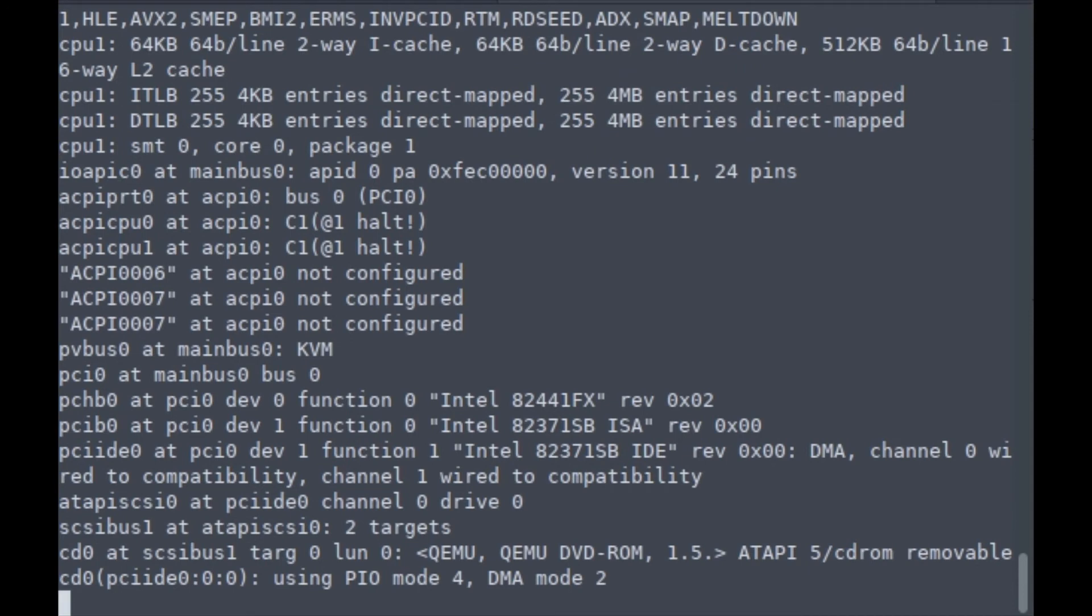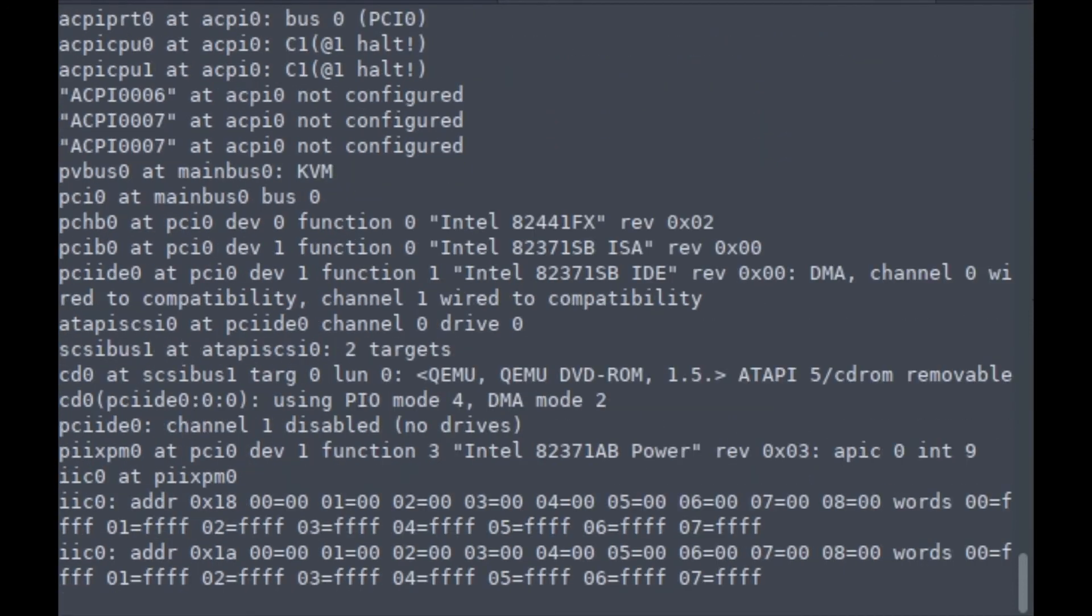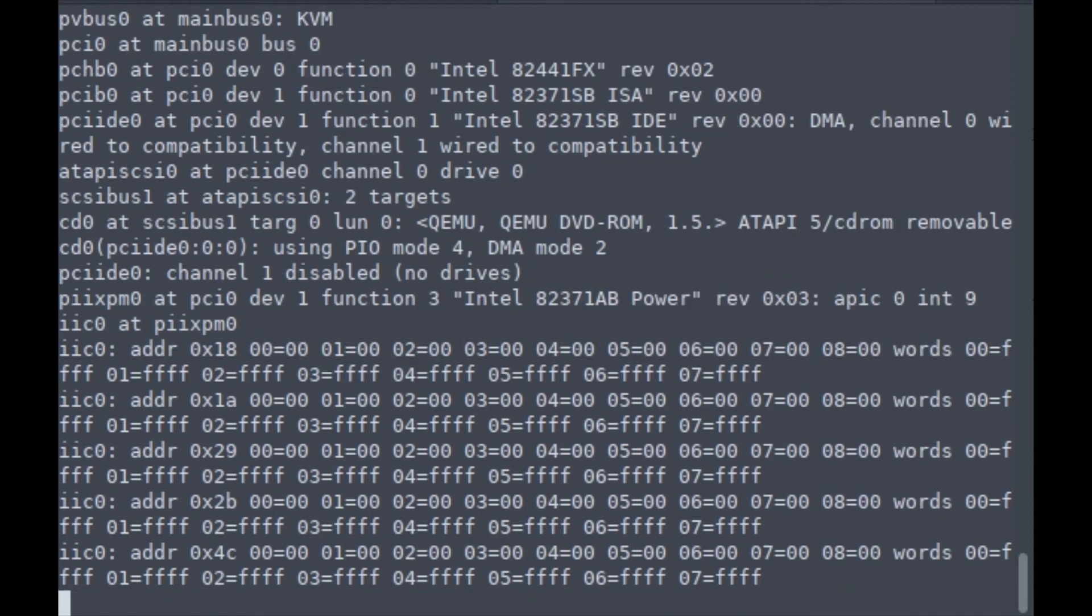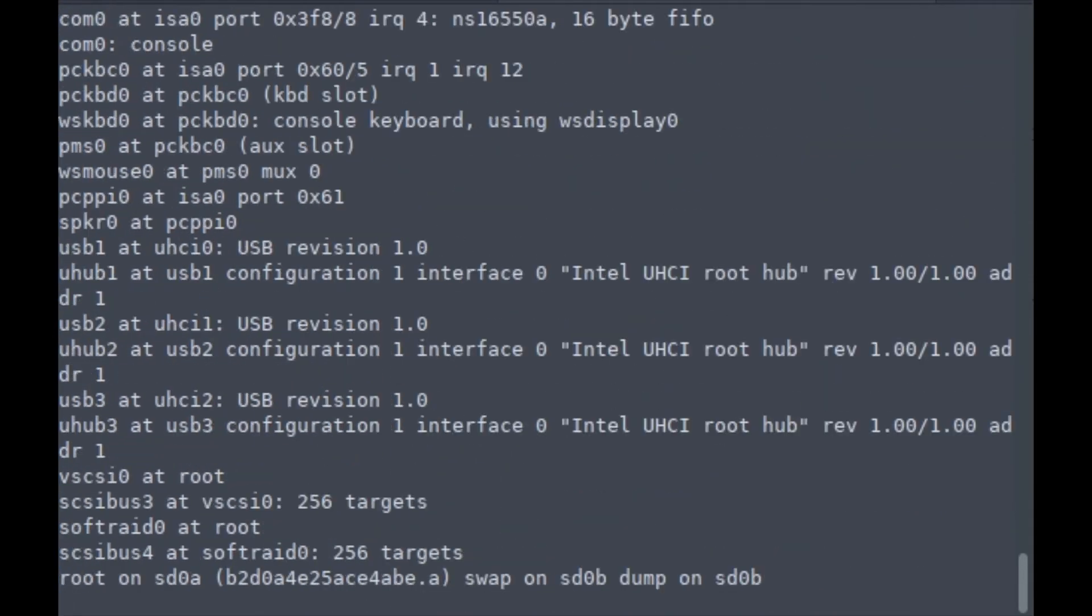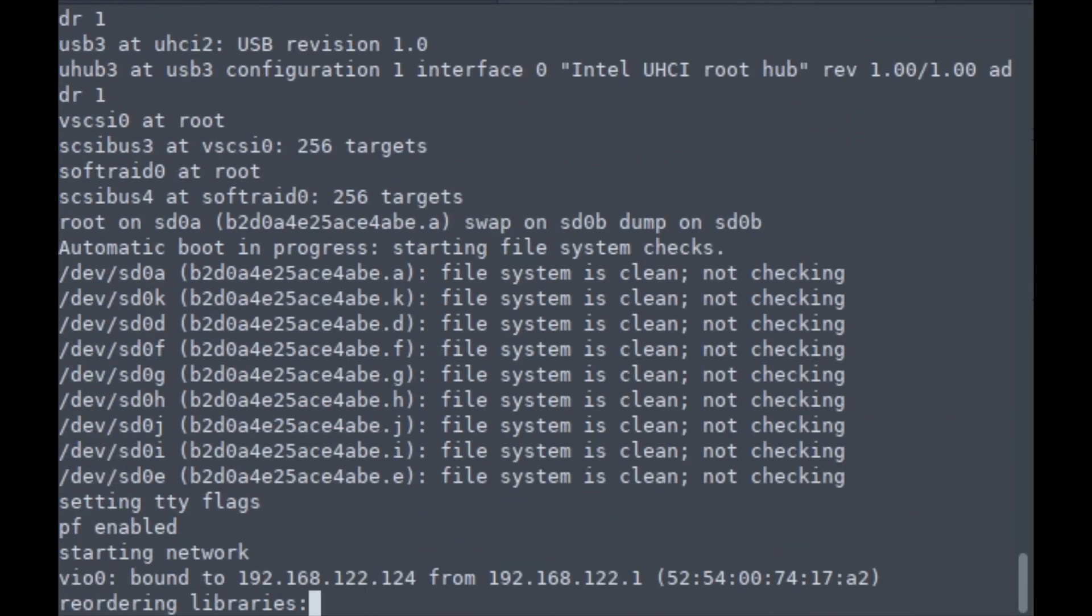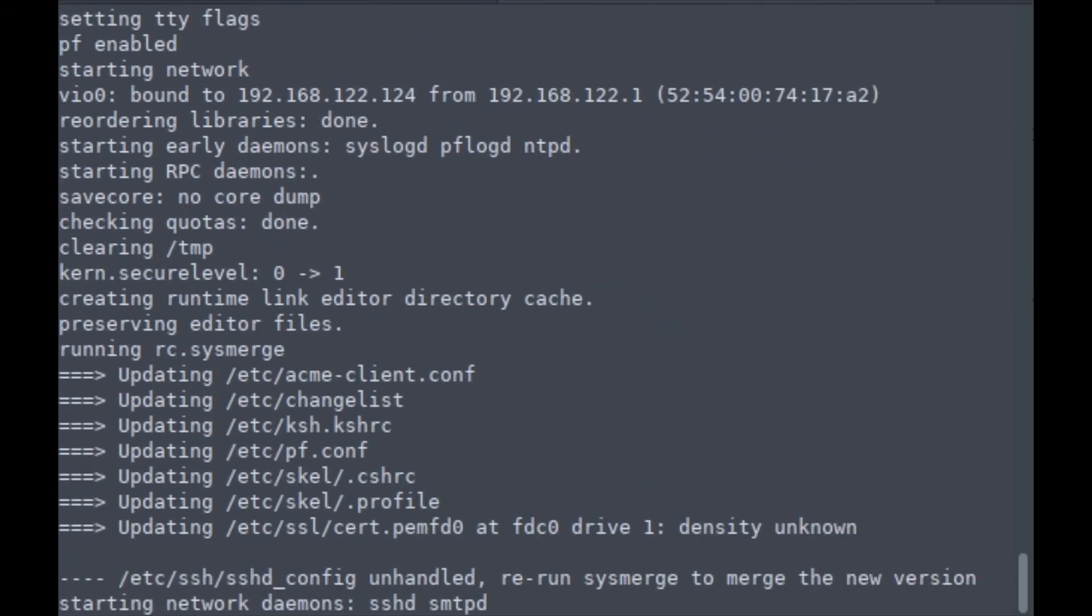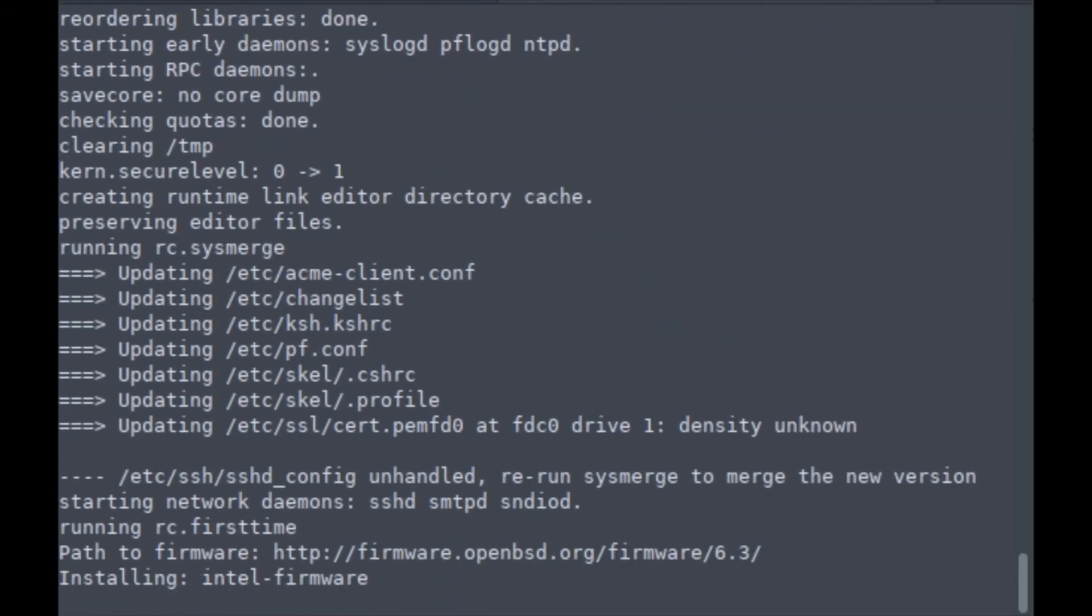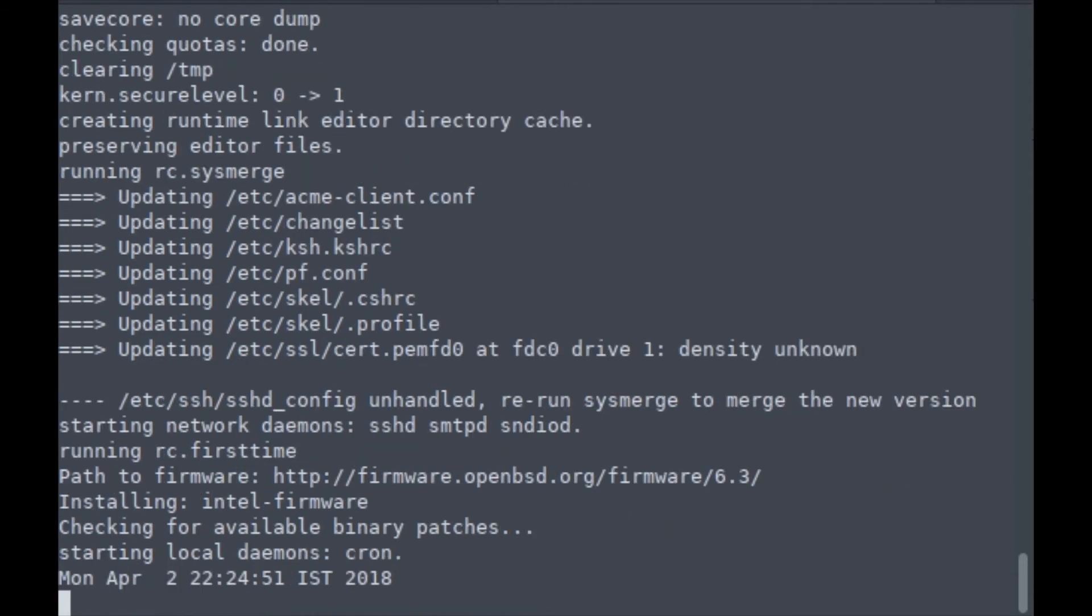It is booting now. Pay attention to the screen for errors or any special messages. It's telling me to run sysmerge. I need to upgrade my SSH configuration file. It's also installing binary firmware and checking for available binary patches.